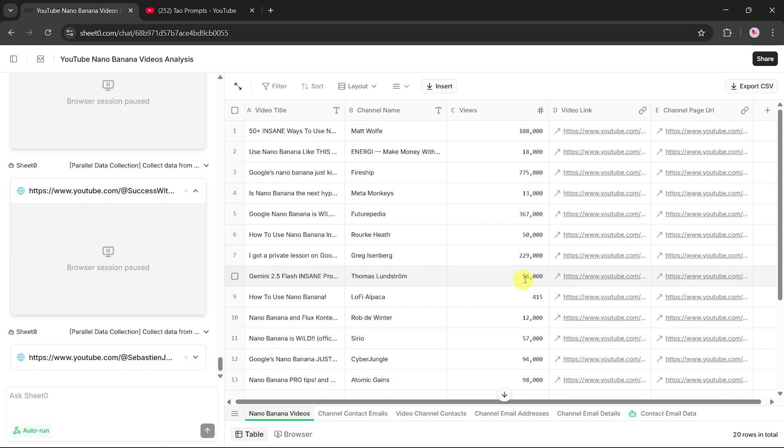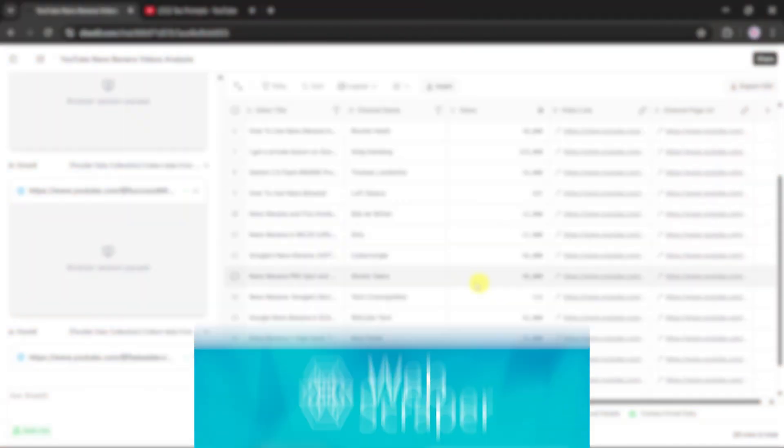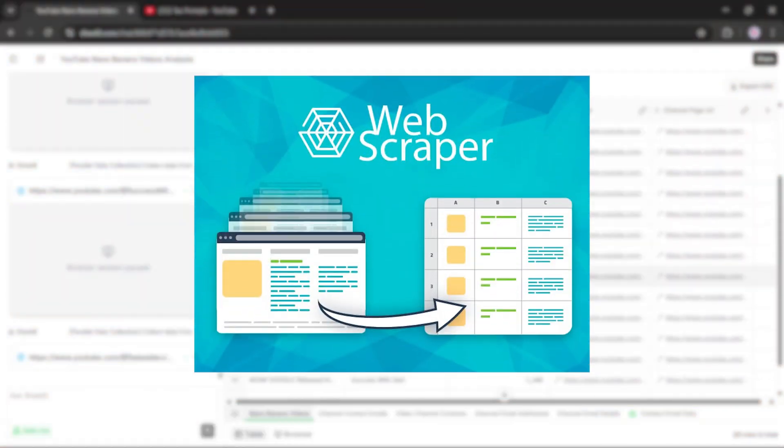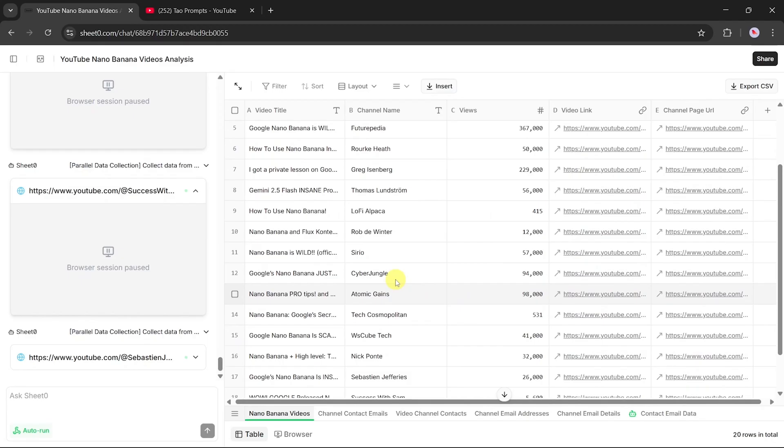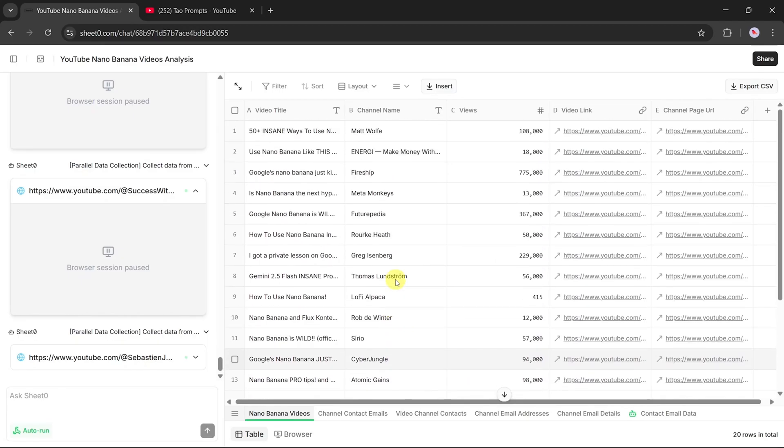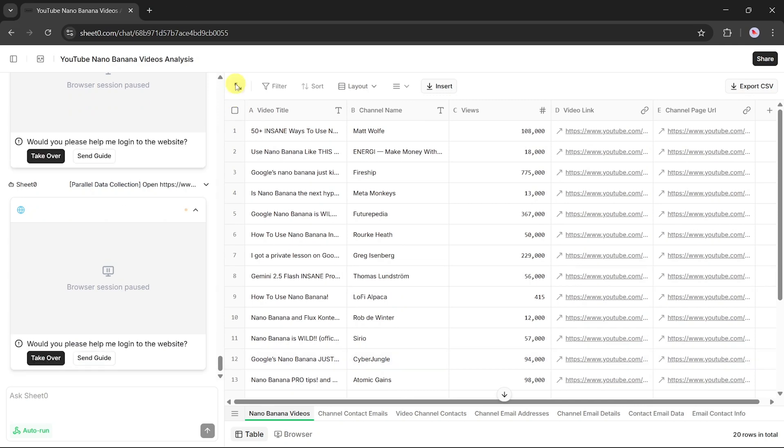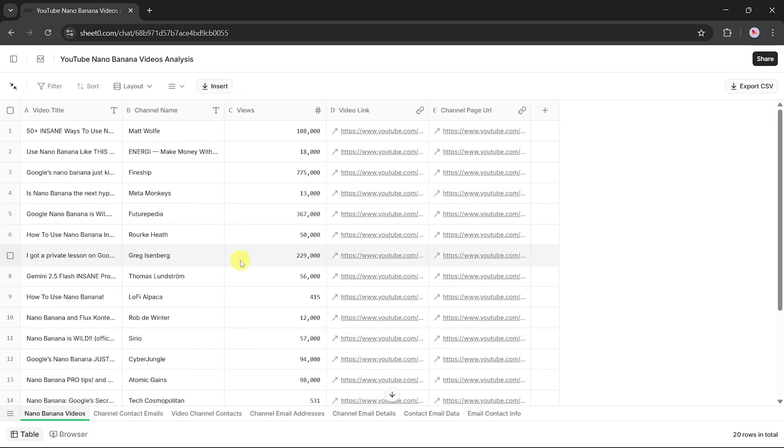Take visual scrapers like Octoparse or Webscraper.io. They work fine, but you have to spend time setting up selectors, pagination, and workflows. It's not instant, and it can be frustrating if the website changes its layout.